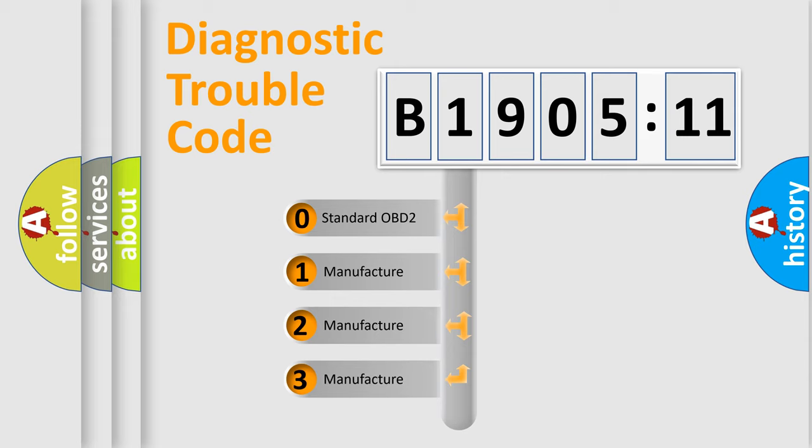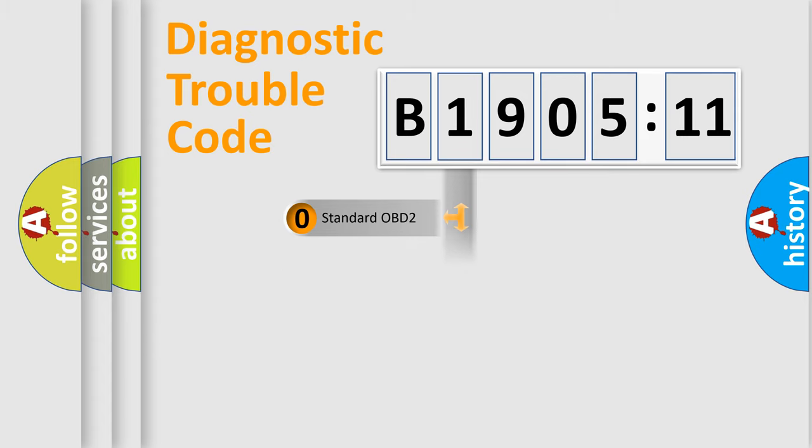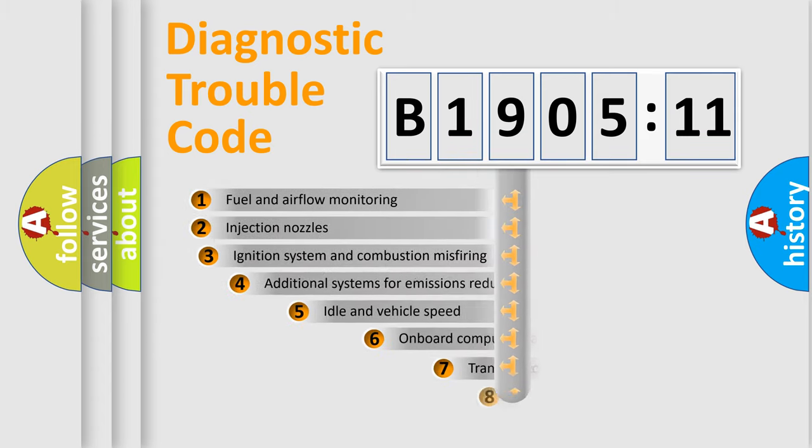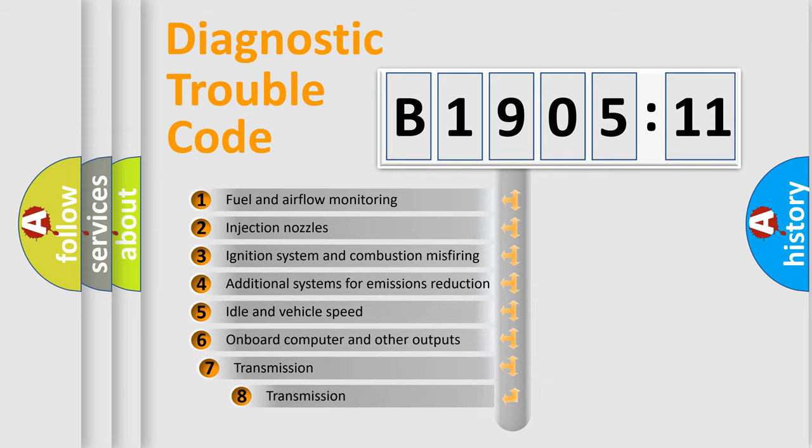If the second character is expressed as zero, it is a standardized error. In the case of numbers 1, 2, or 3, it is a more specific expression of the car-specific error.